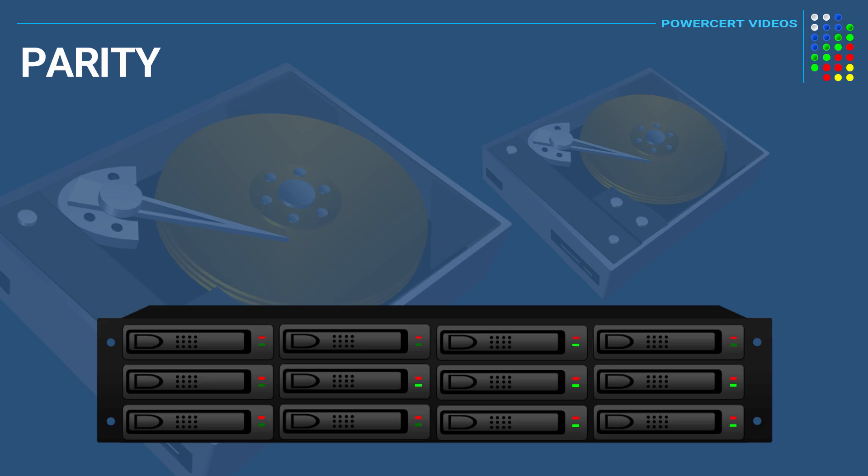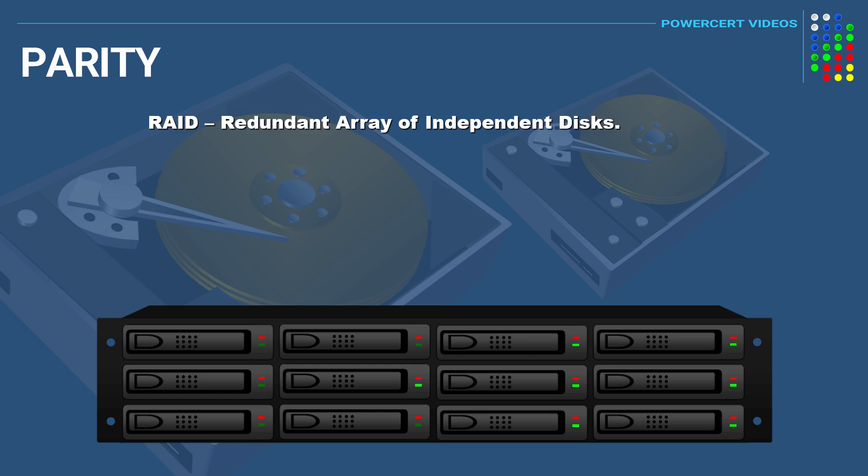Hello everyone. In this video we're going to be talking about parity that is used in RAID. RAID stands for Redundant Array of Independent Disks.